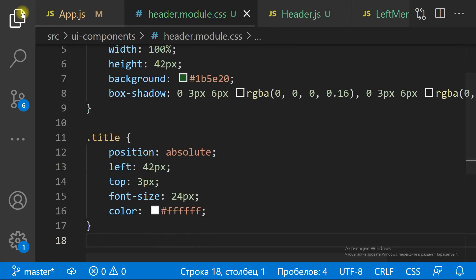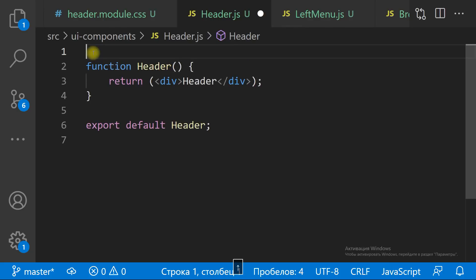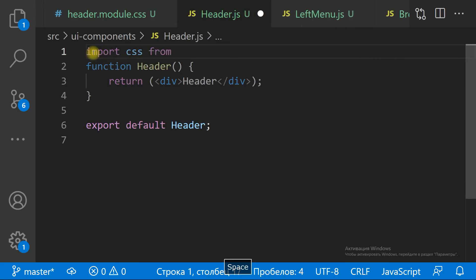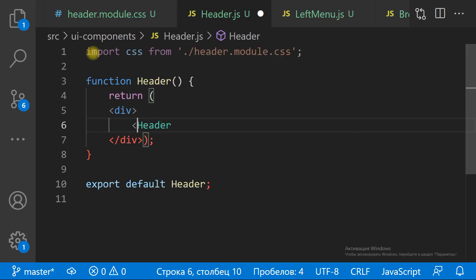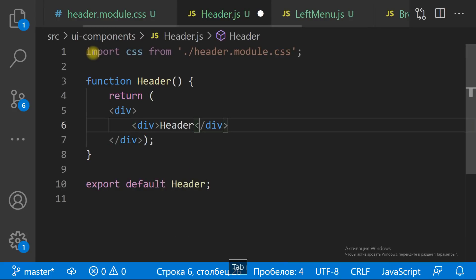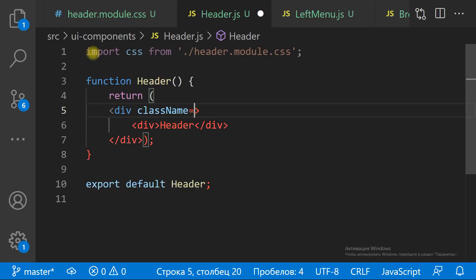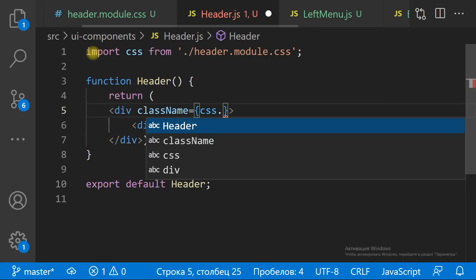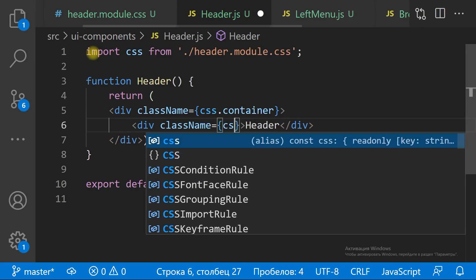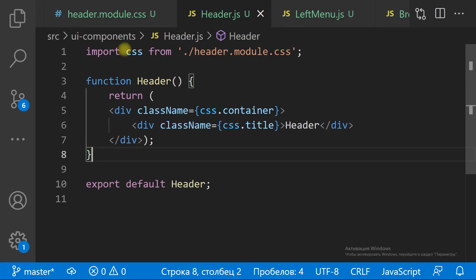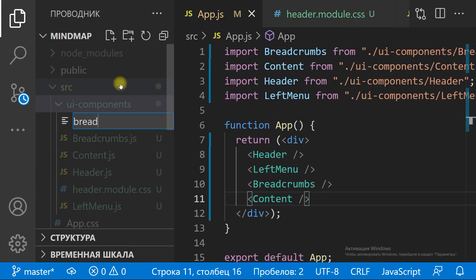To use the styles, we need to import the module CSS file into the component. We set the className property for the element equal to the className defined in the module CSS file. The header is looking good. Let's repeat it for all the components.